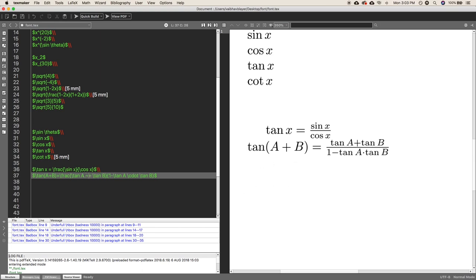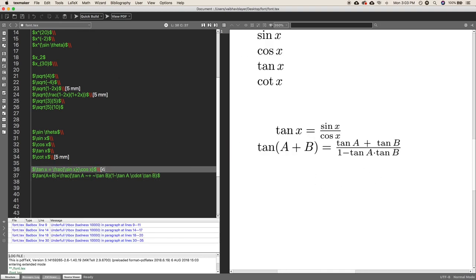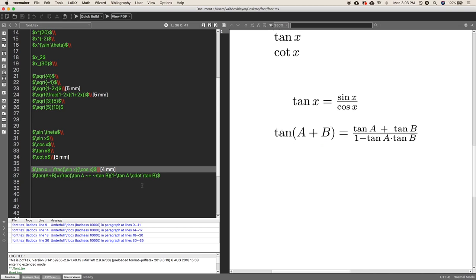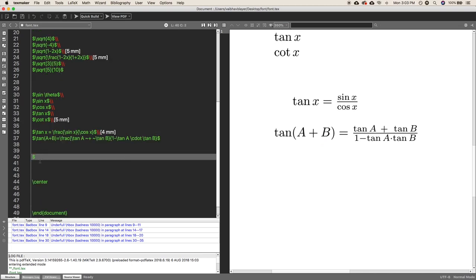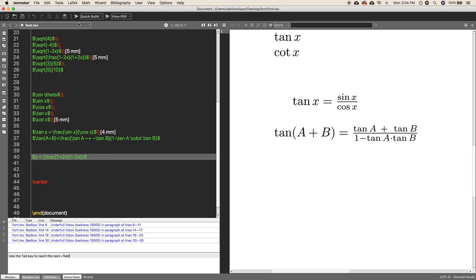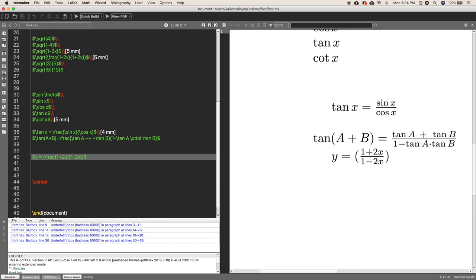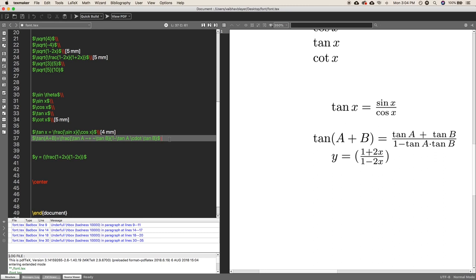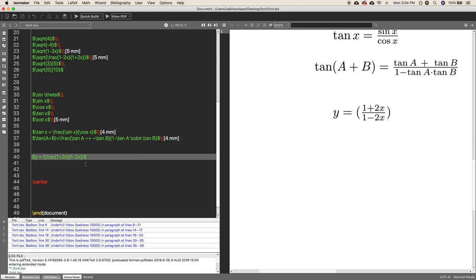Now it's time for brackets. If you write brackets around a fraction of polynomials using regular parentheses, it renders with small brackets that don't scale — not a great look. To get big, properly scaled brackets, you use \left( before the expression and \right) after it.